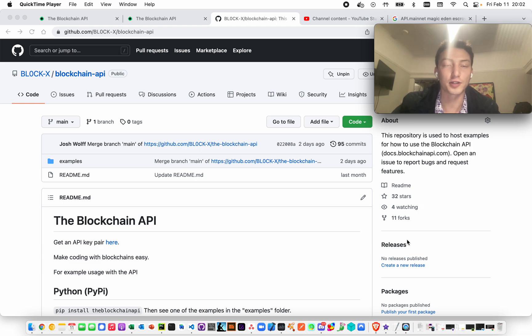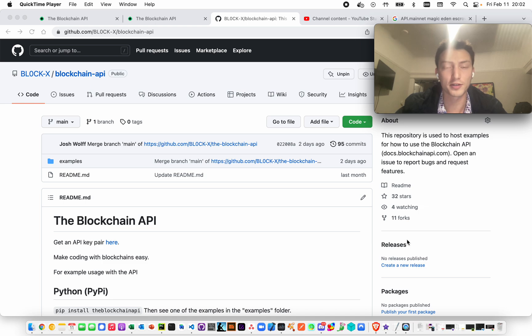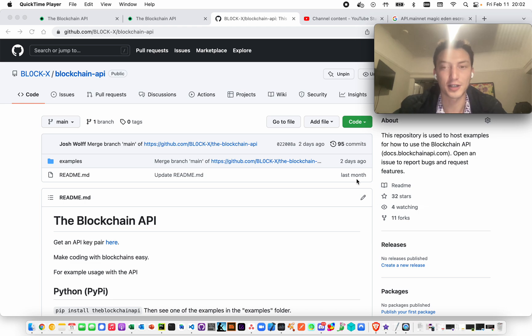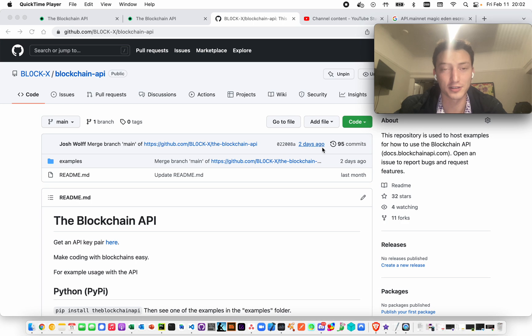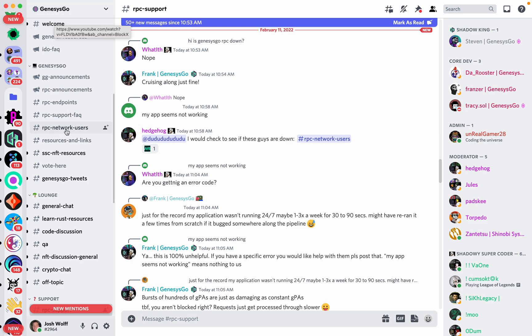So what do you do if you're on Solana? Well, you can use different private node providers like Runnode. Just raised some seed funding. So I recommend checking them out. Or you can also try GenesysGo. Oh, it's GenesysGo. I thought the S was capitalized.